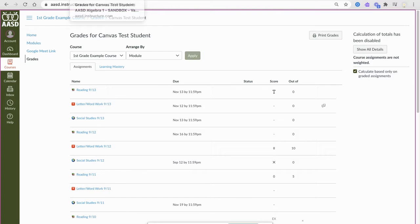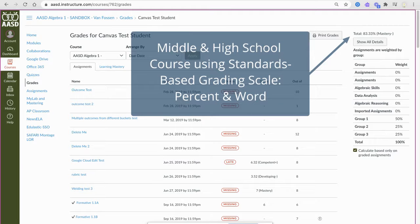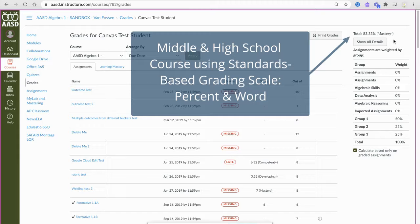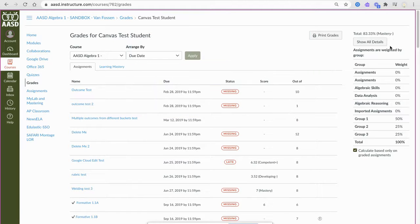If you are looking at a middle school or high school course, you may see a percent with a word such as mastery or competent. This means that you are looking at a course that is scored on the standards-based grading scale.